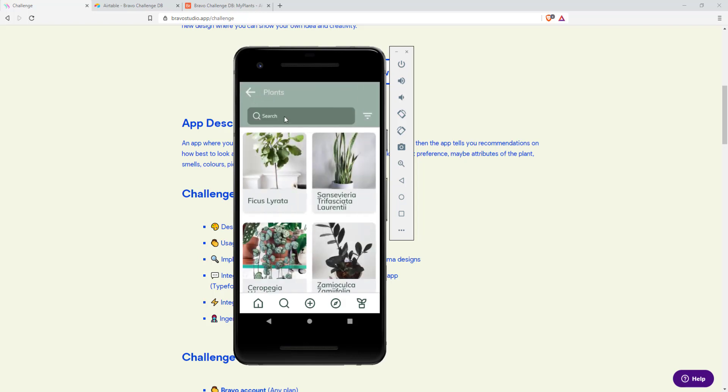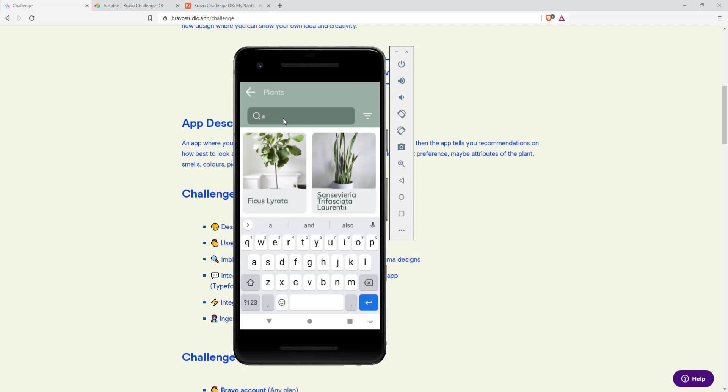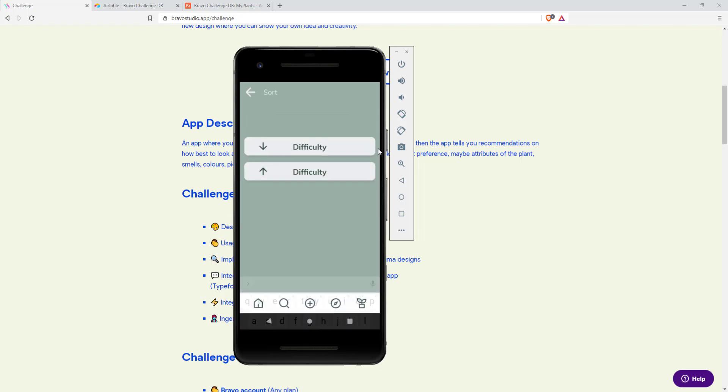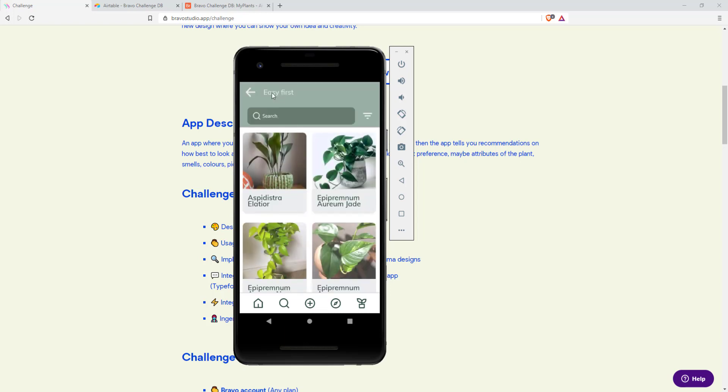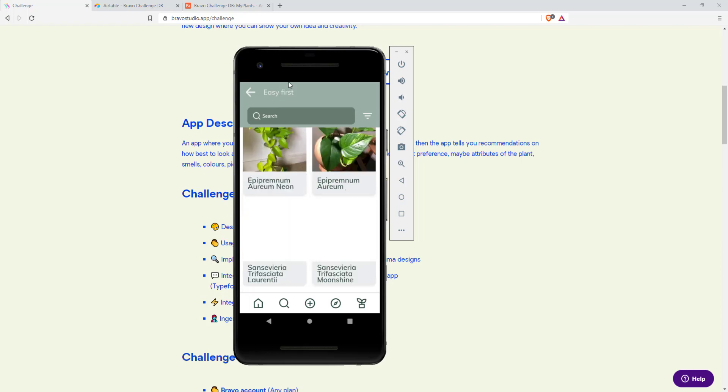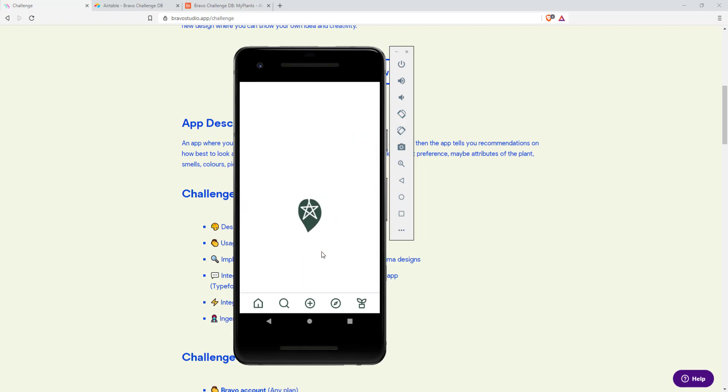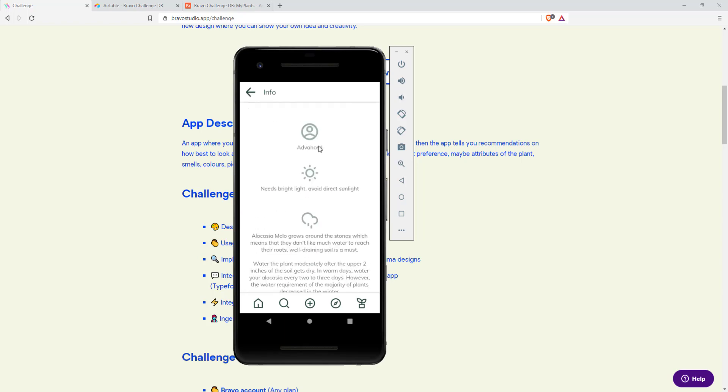You can also search for plants. When you tap in an A, all the plants with an A in their name are displayed and you can sort the plants. If you click here you can sort them by difficulty up or down so the easiest plants will be displayed first. And the hardest plants like this one will be the last because they are advanced.